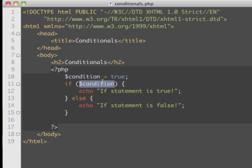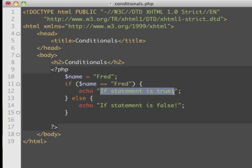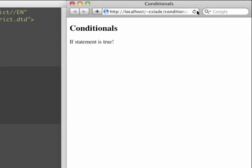A lot of times we want to make comparisons of values. Instead of a generic condition, we'll call this a 'name' variable. Maybe if Fred is visiting the page, we check: dollar-sign name equals Fred. Then we can print out a message like 'welcome Fred', and if it isn't Fred, we'll say 'welcome guest'. Reloading, we can see 'welcome Fred'.